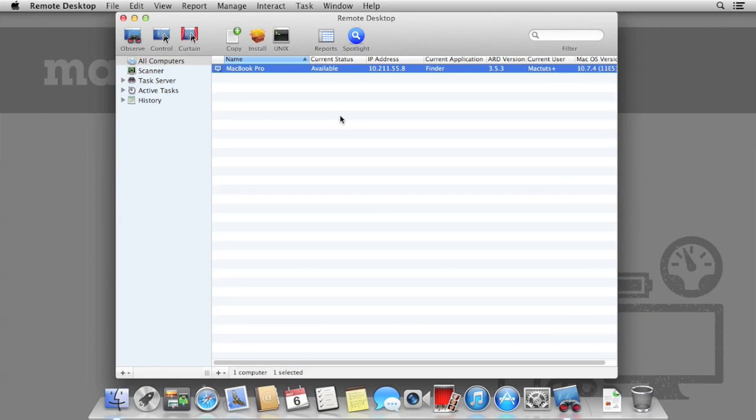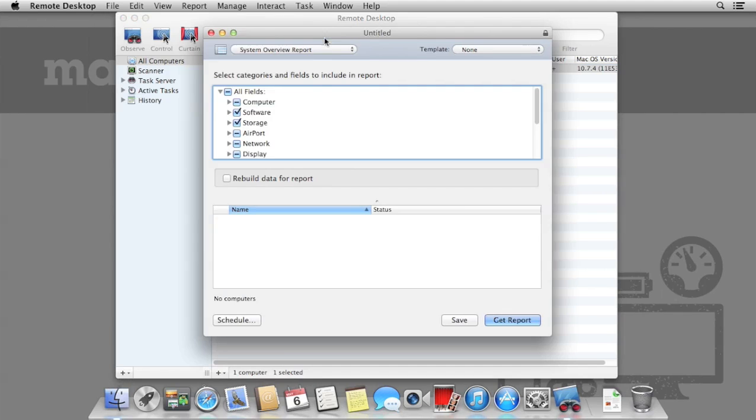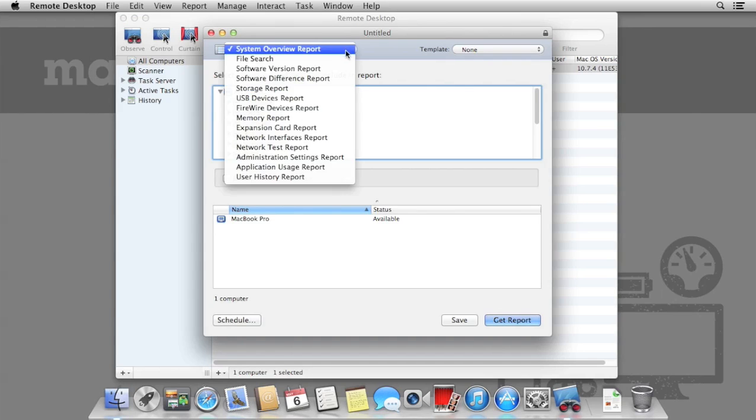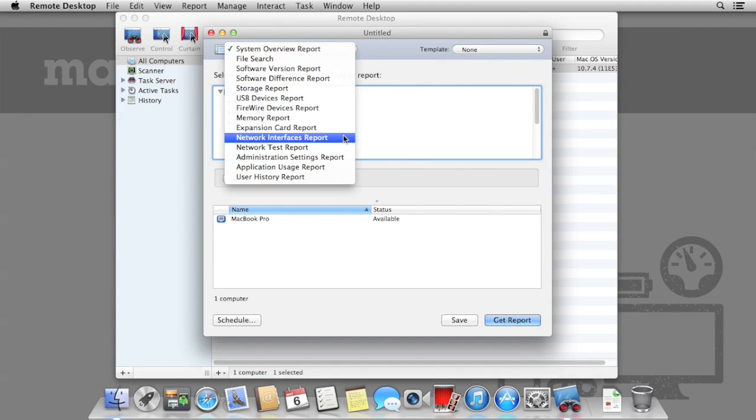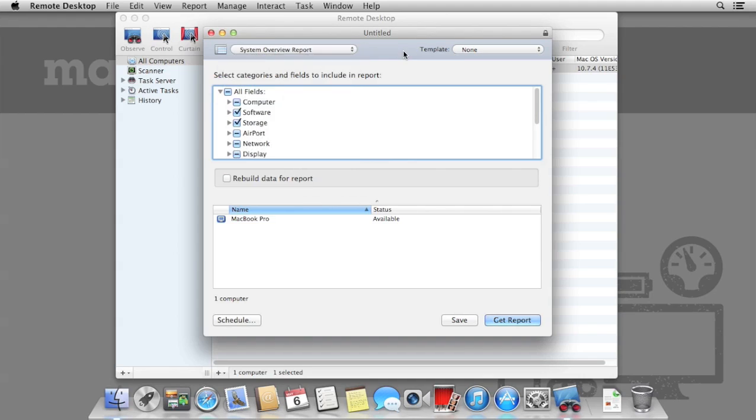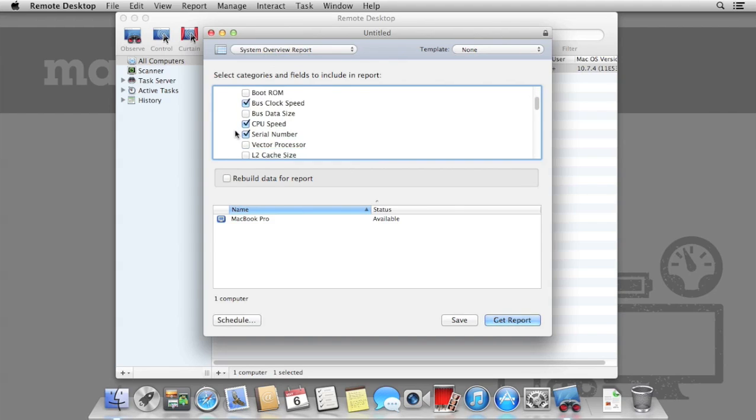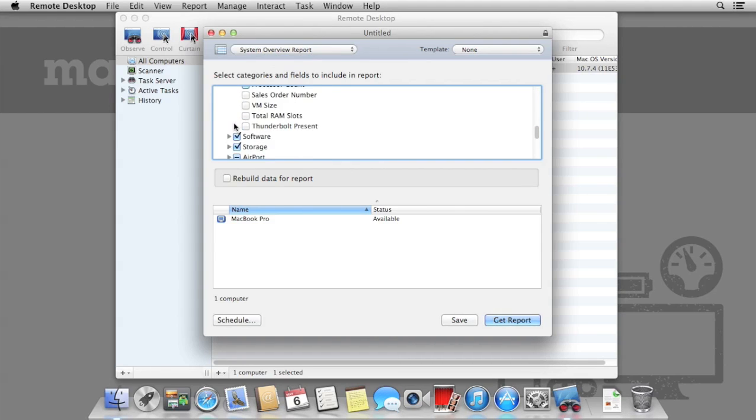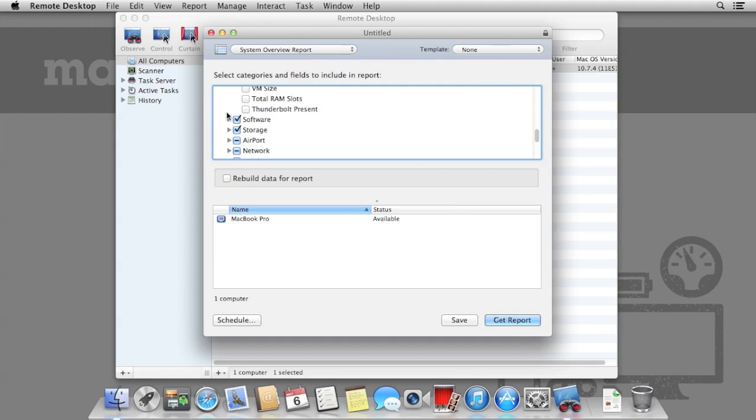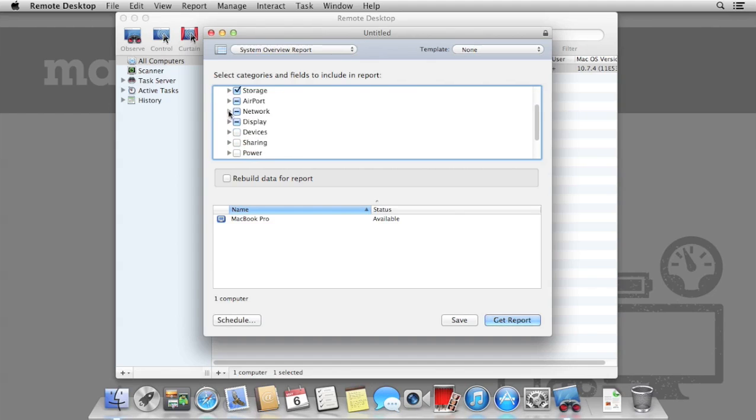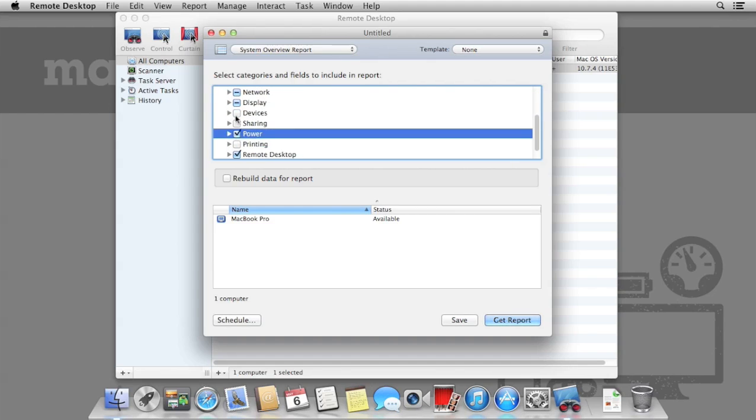In the toolbar, select Reports. From here, we can generate a system overview report, as well as some other predefined templates, such as USB devices, storage, and software versions. You can toggle some of the options available. For example, you wouldn't necessarily need to know if Thunderbolt was present if all of your Macs are a few years old.